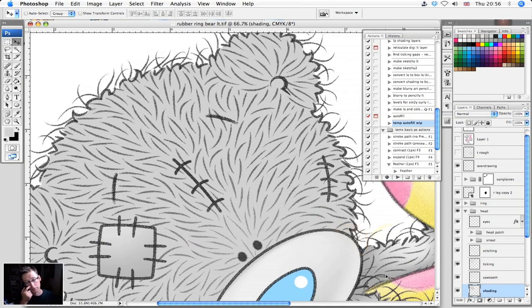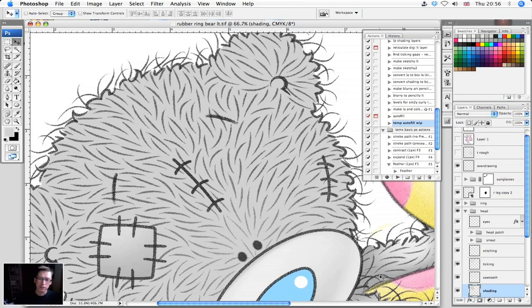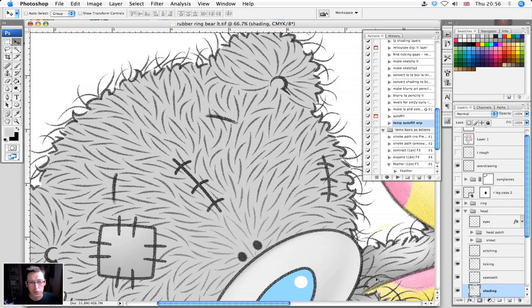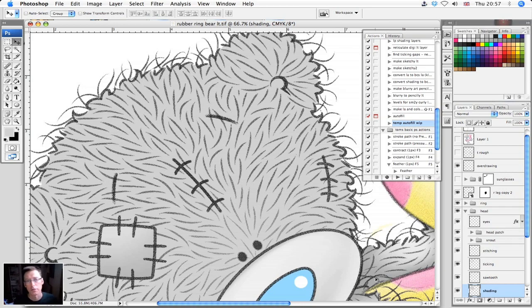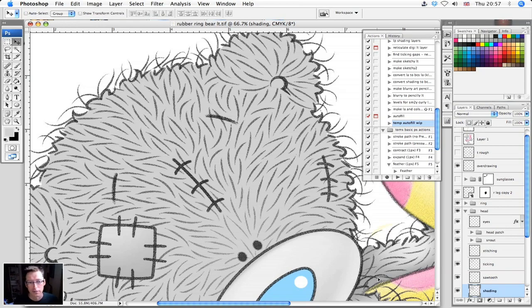That's turned what was for a bear's head like that, probably a five to ten minute job, into a job that on a work machine rather than this crappy old Mac I'm working on now would take about three to five seconds. And you'll have tasks very similar to this in your own workflow.